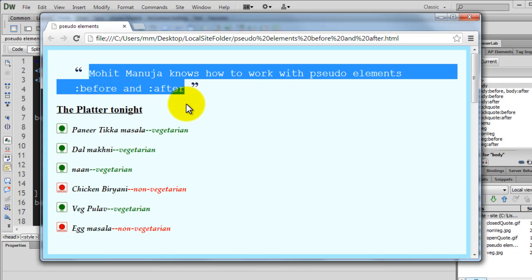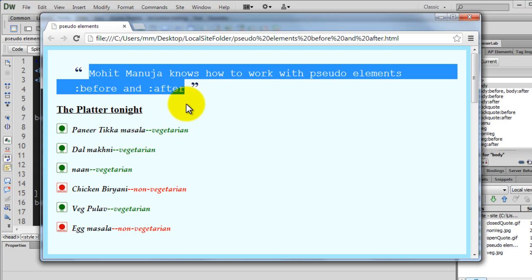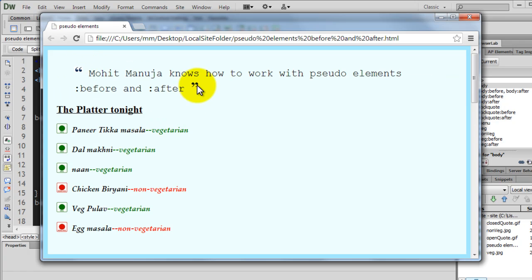I've used block code to say something, which is Mohit Manuja, that is my name, knows how to work with pseudo-elements colon before and colon after. Block code, mind you, only indents the text. It does not give you the opening quotation marks like so and the closing quotation marks like so.